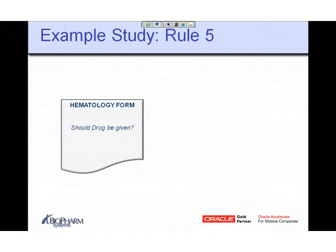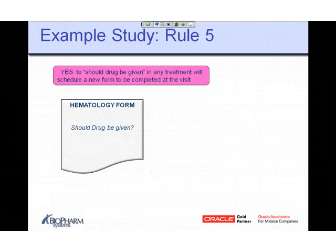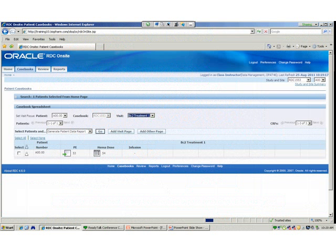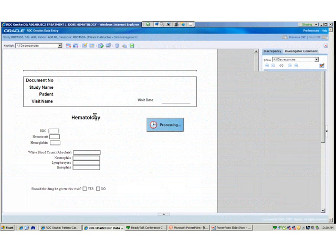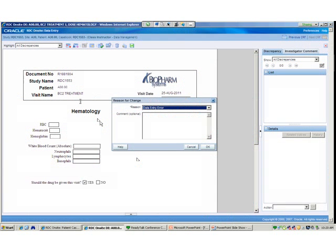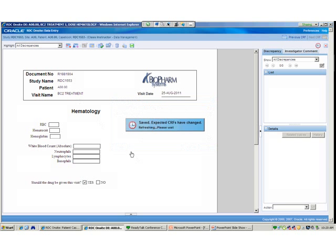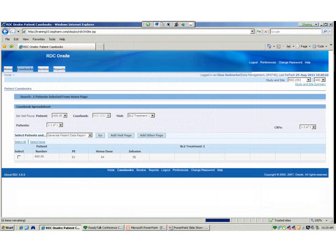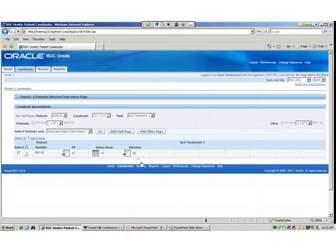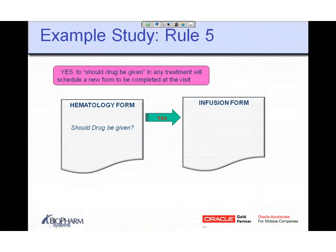Rule 5: if we do give the drug in a visit, we want to schedule another form called the infusion form. So the drug is given during a visit — you don't terminate the treatment cycle, but you now schedule a new form called the infusion form to be completed. Using the hematology form, if we say yes to giving treatment, we notice a new form is scheduled — the infusion form. It was dashed before, not expected, until the drug was said to be given at that particular visit. That's the fifth rule demonstrated.